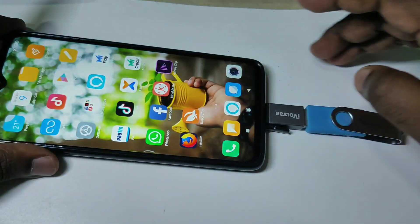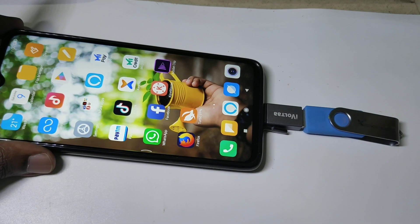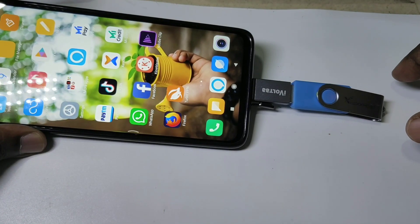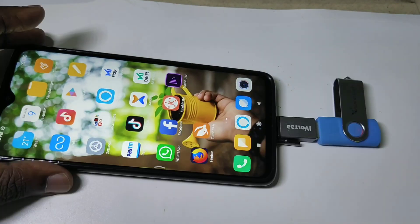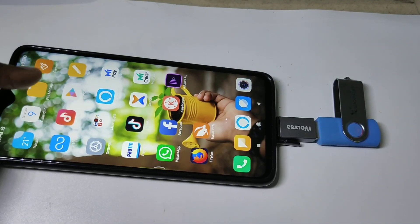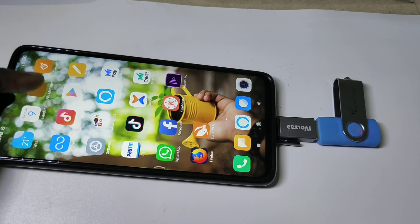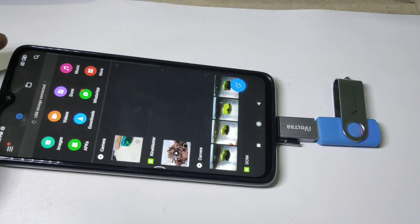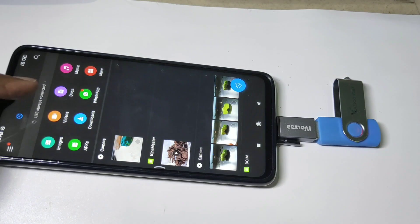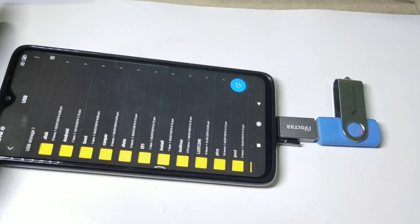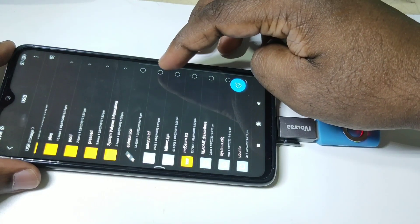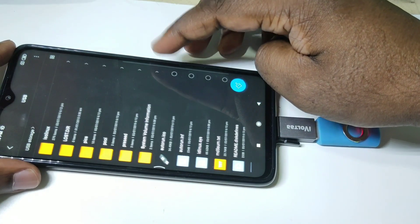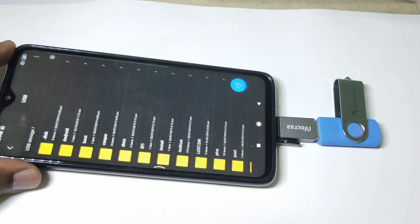After that, we can go to File Manager — there we will be able to see the content in the pendrive. Tap on File Manager, then on top you can see USB storage. Tap on that, and now here you are seeing the files and folders from the pendrive which I connected.